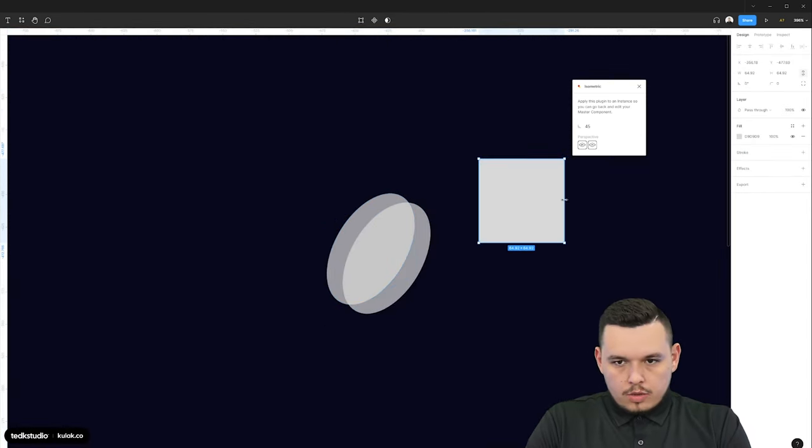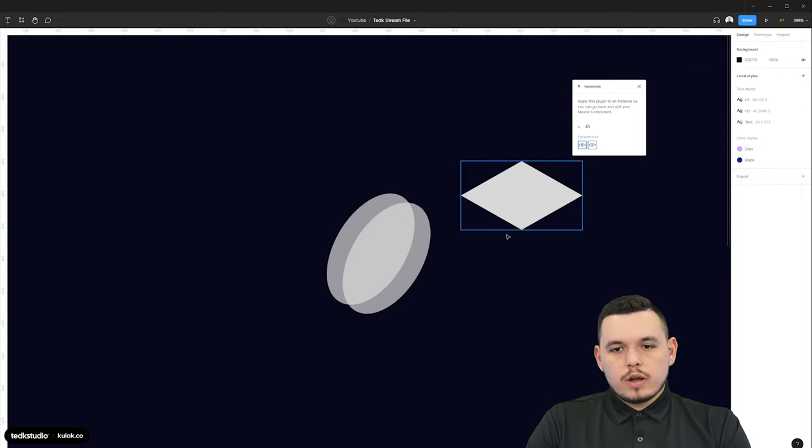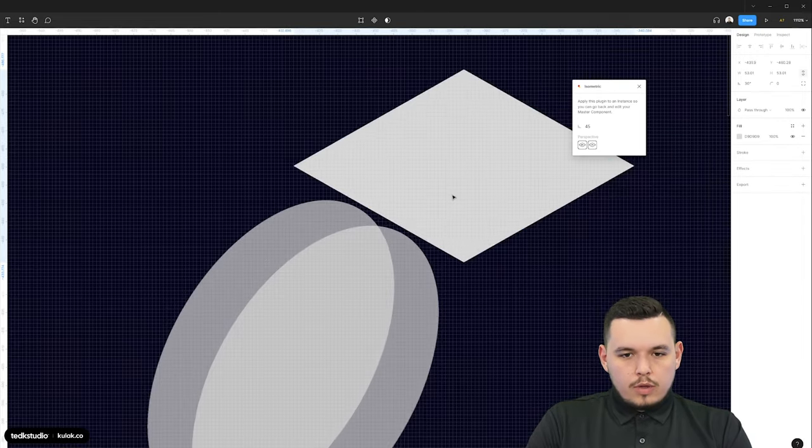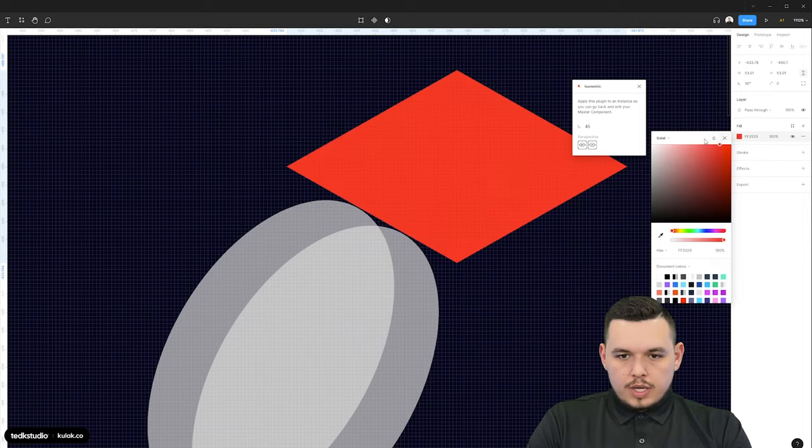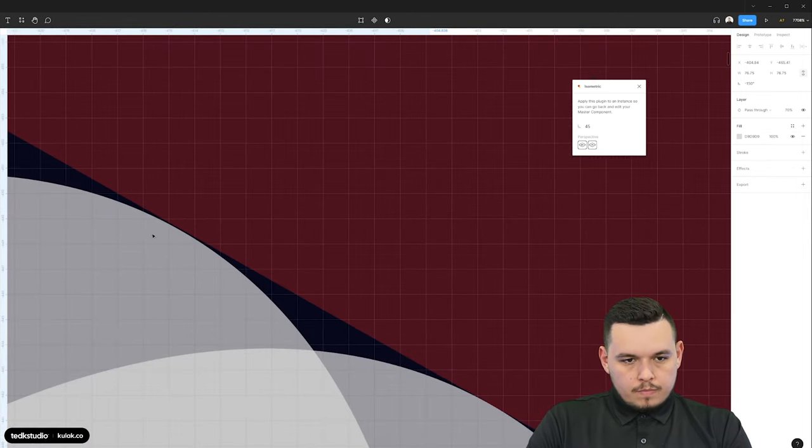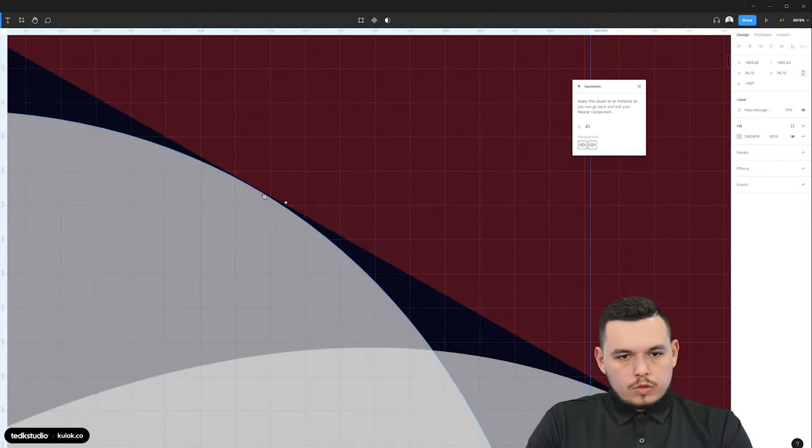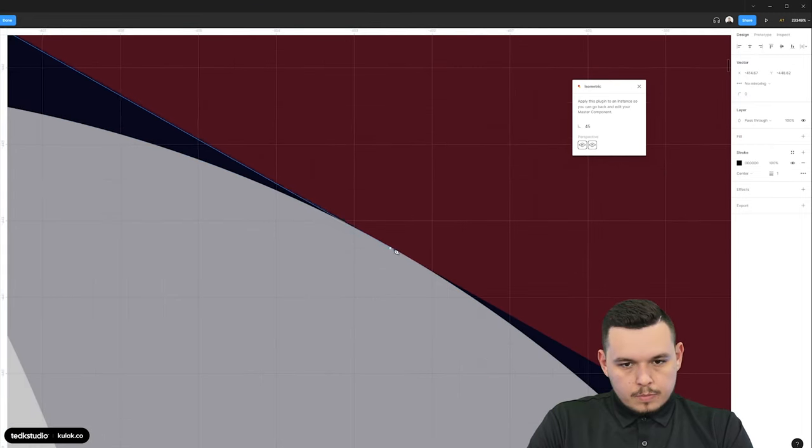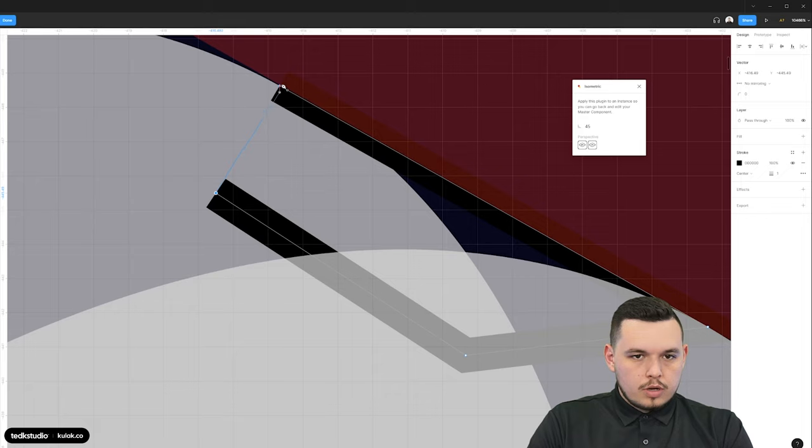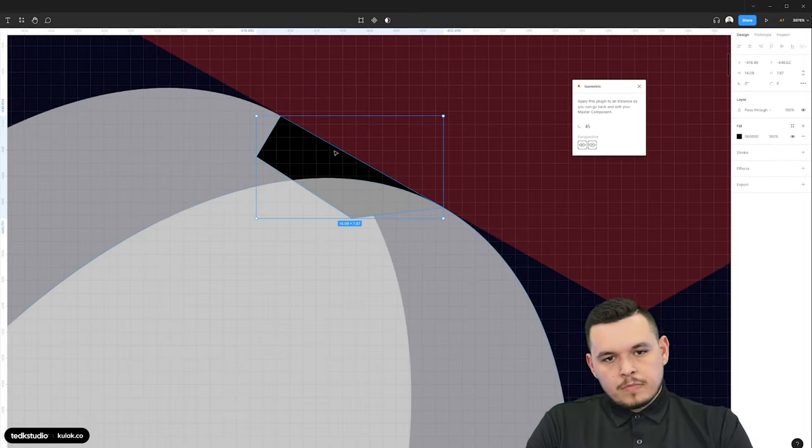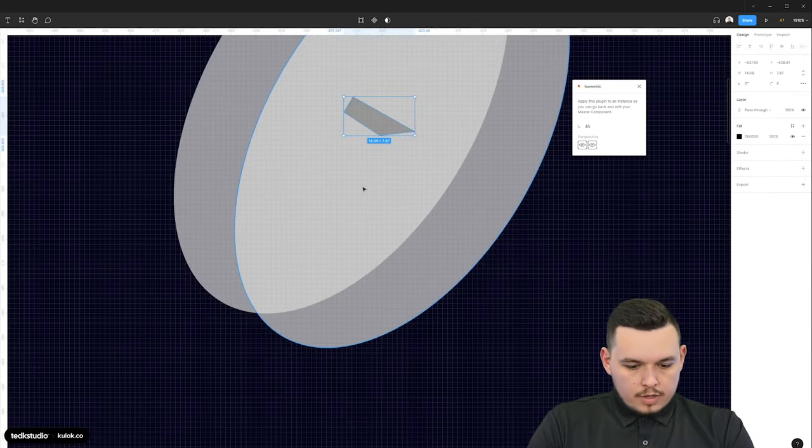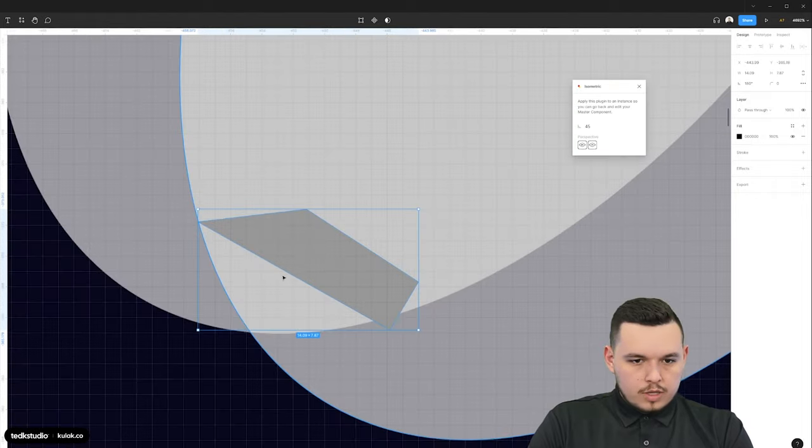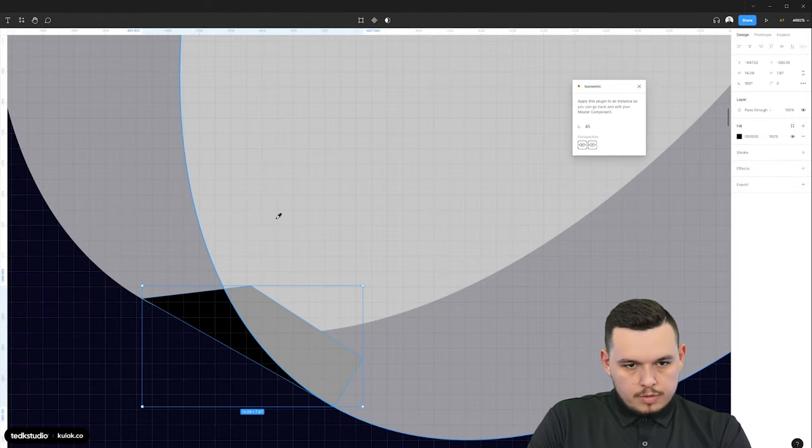So what we're going to want to do is make both of these around 70% opacity, align them on that angle. And the way to see that isometric angle is just draw a square, put it on the angle, and then align these objects based on that. And now what we could do is connect these two by drawing another object.